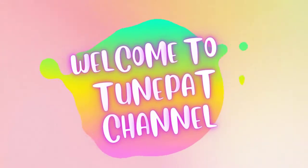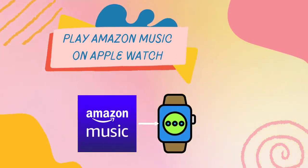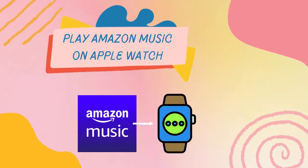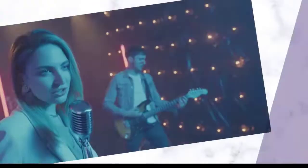Hey, welcome back to TunePad Video Guides. Today, we're going to tell you how to play Amazon Music on your Apple Watch. Let's begin.